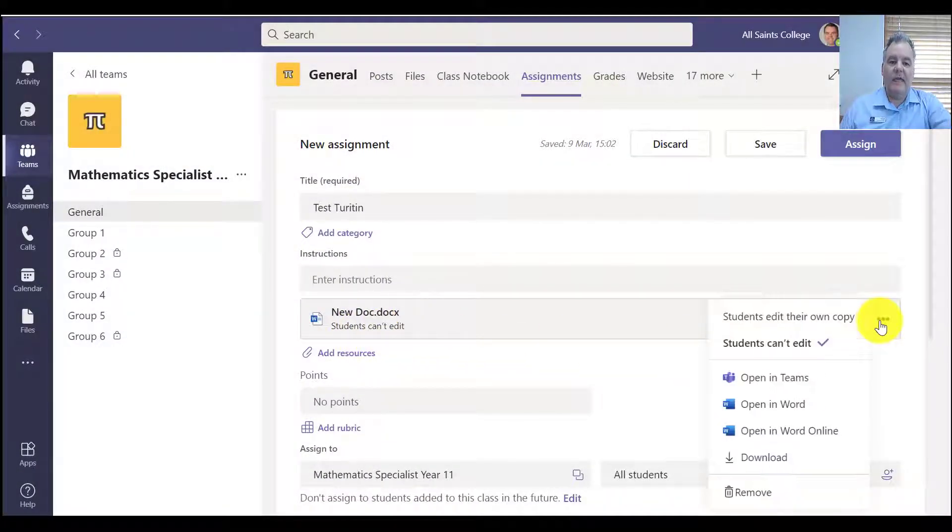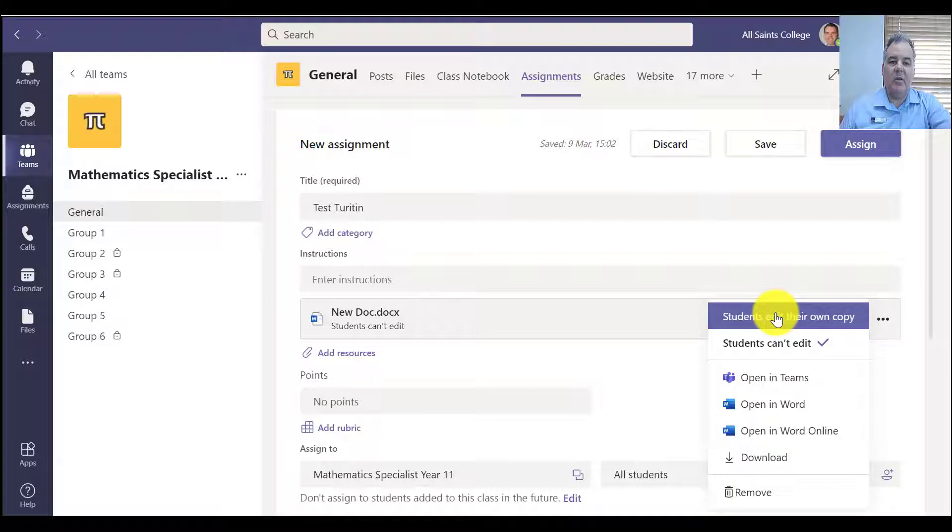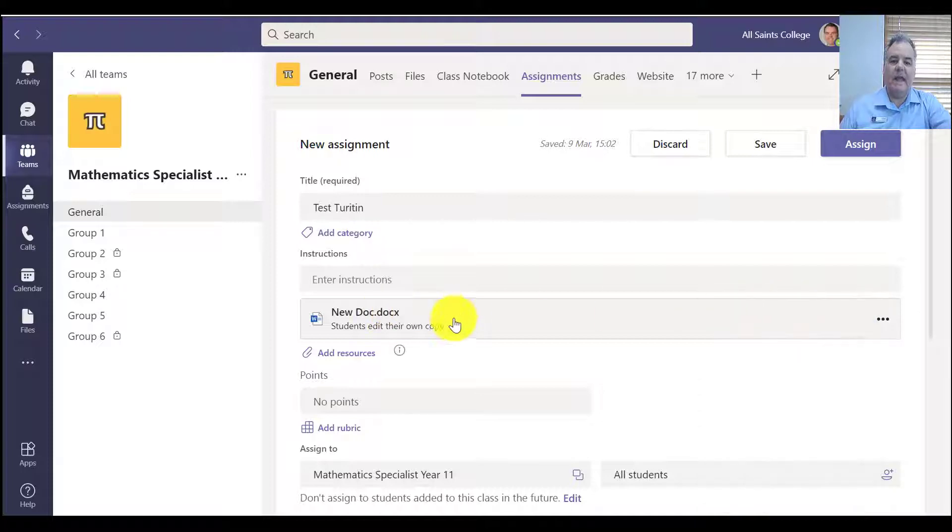And by default, the students can't edit it. But in this case here, I want students to be able to edit their own copy of the Word doc and send it back to me.